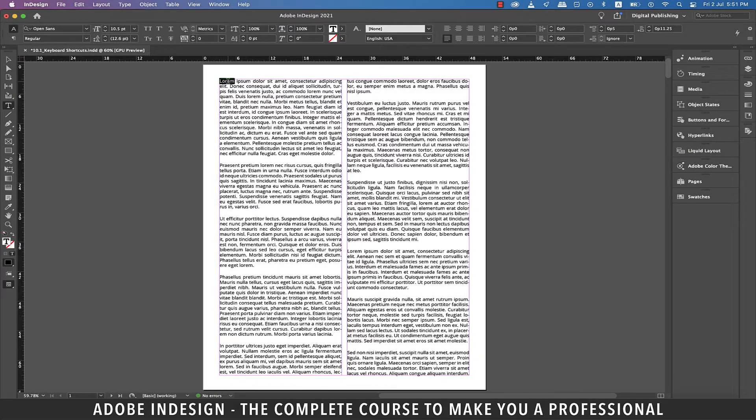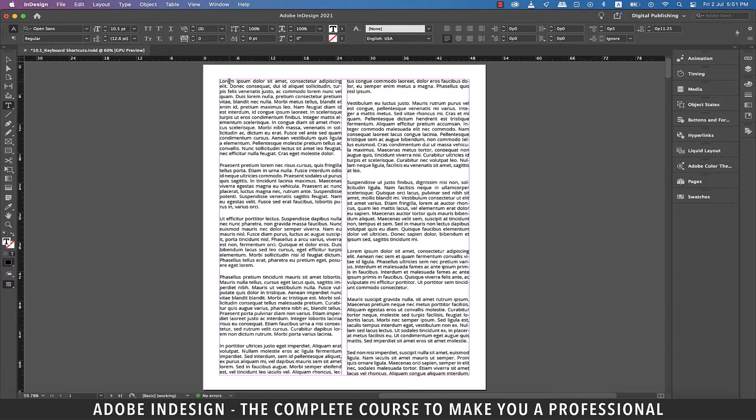Hi there! In this video, we'll be discussing the keyboard shortcuts in InDesign, so let's get started.